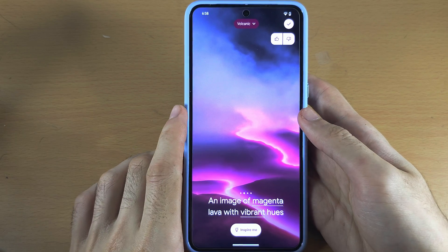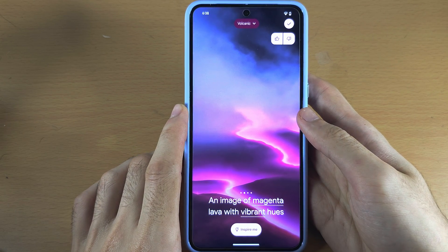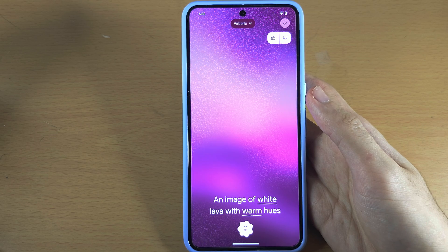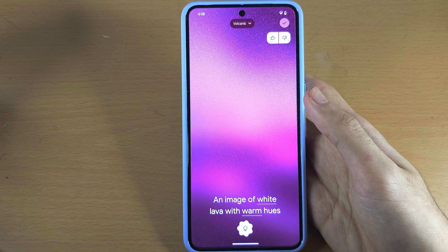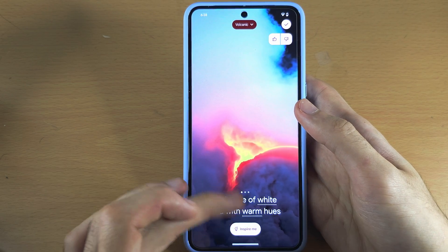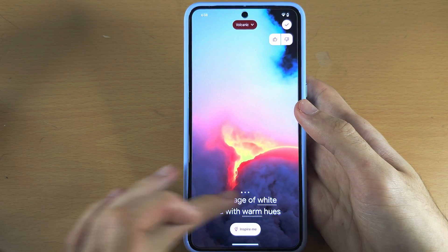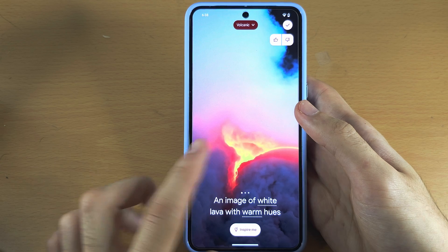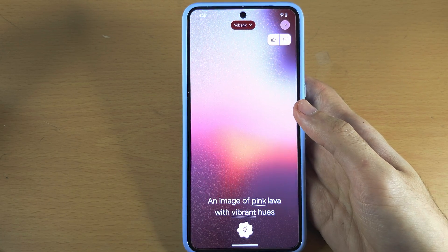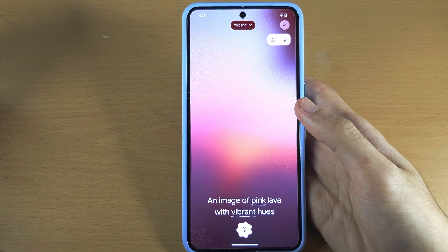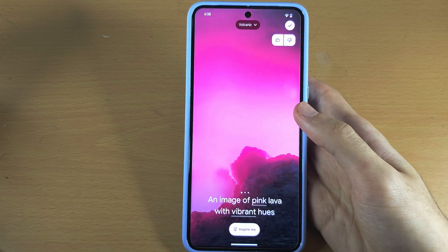I would say this one personally is my favorite, but if you're not happy tap on Inspire Me and it's going to create another wallpaper using its own text. That looks horrible — let's try one more time. It's going to change it to pink lava with vibrant hues.